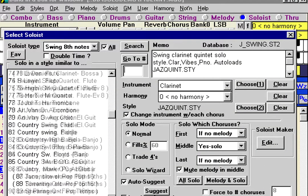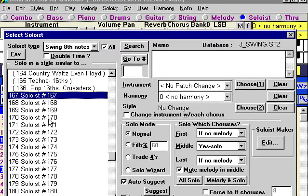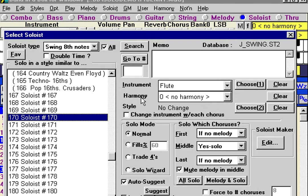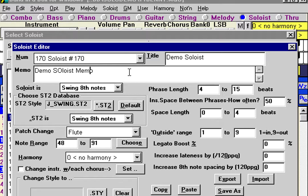The way you would do it is go to a soloist that's unused — the first unused one seems to be 167, or we could use 170. To create our own soloist, we'll press the edit button. We're going to create a soloist and call it 'demo soloist.' You can type in a memo here. We're going to recreate the soloist we used for Benny, which is soloist number 71.